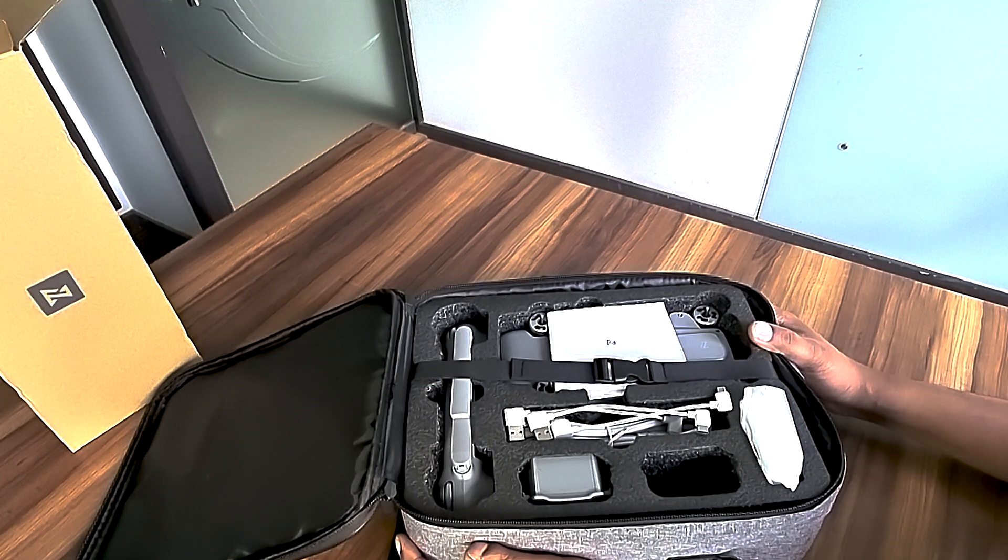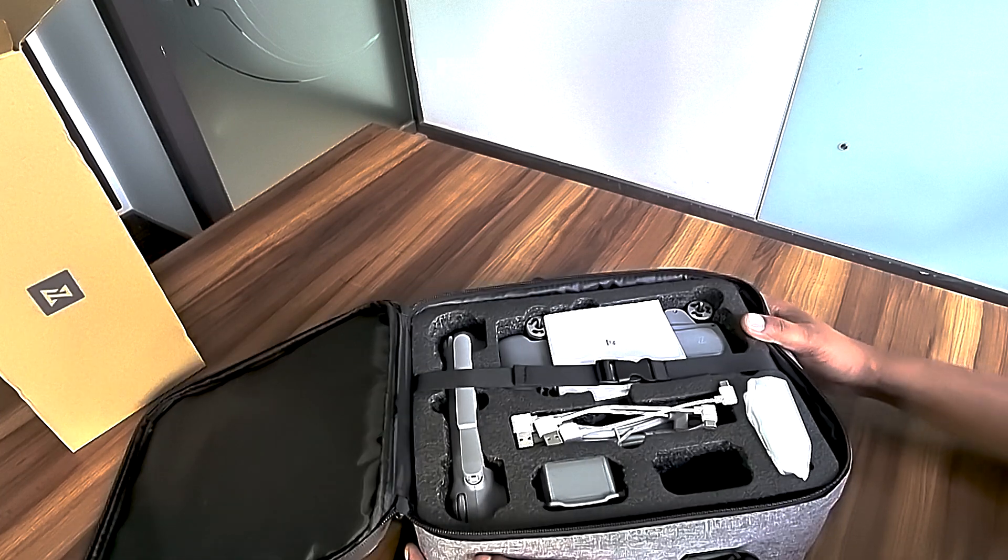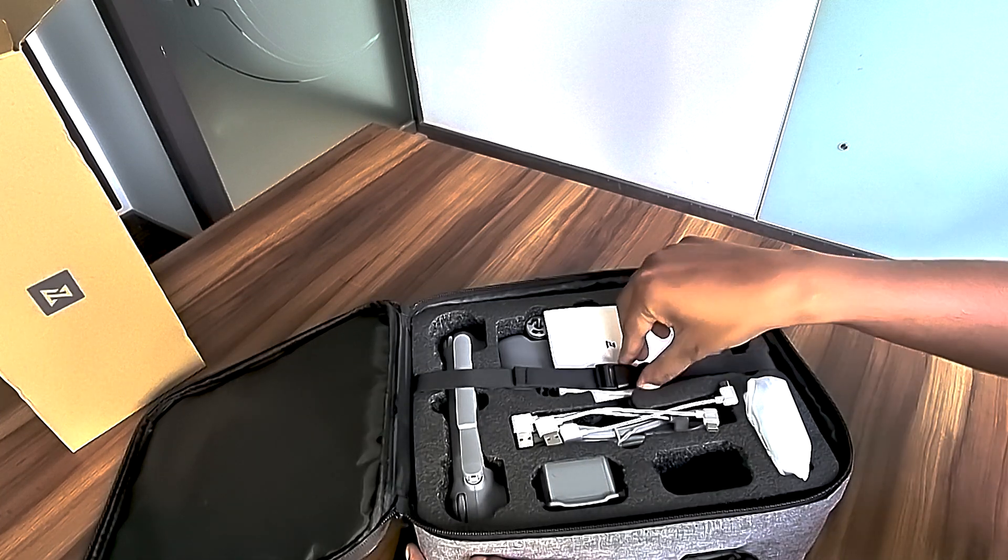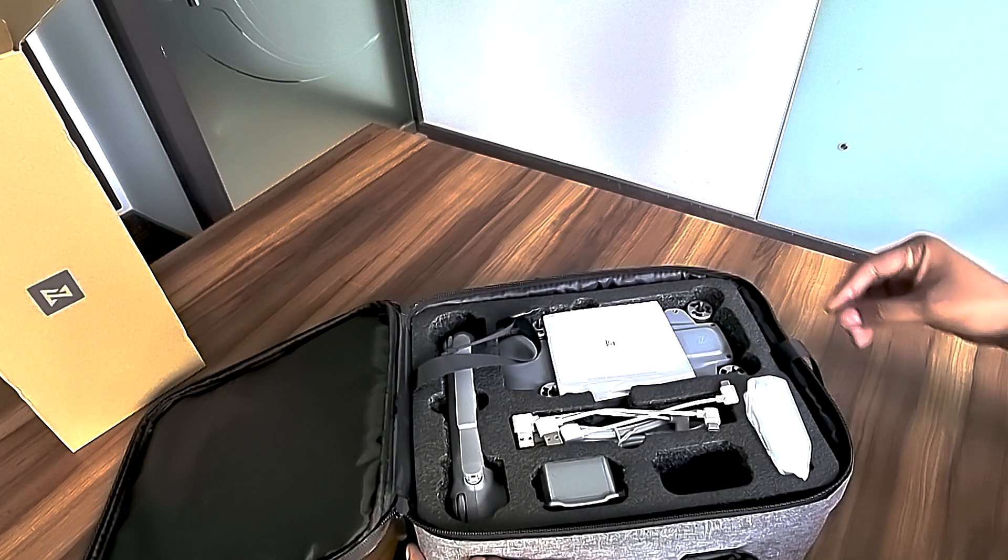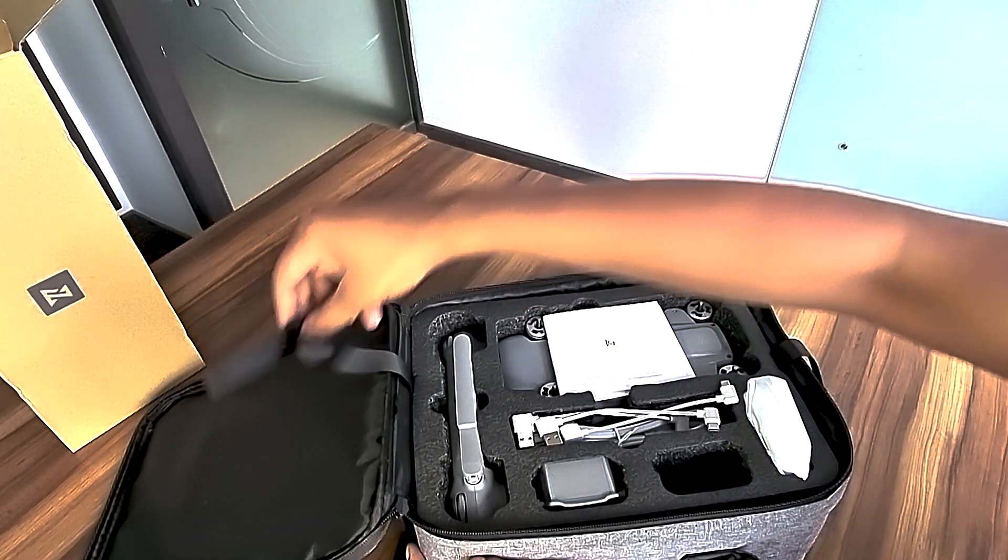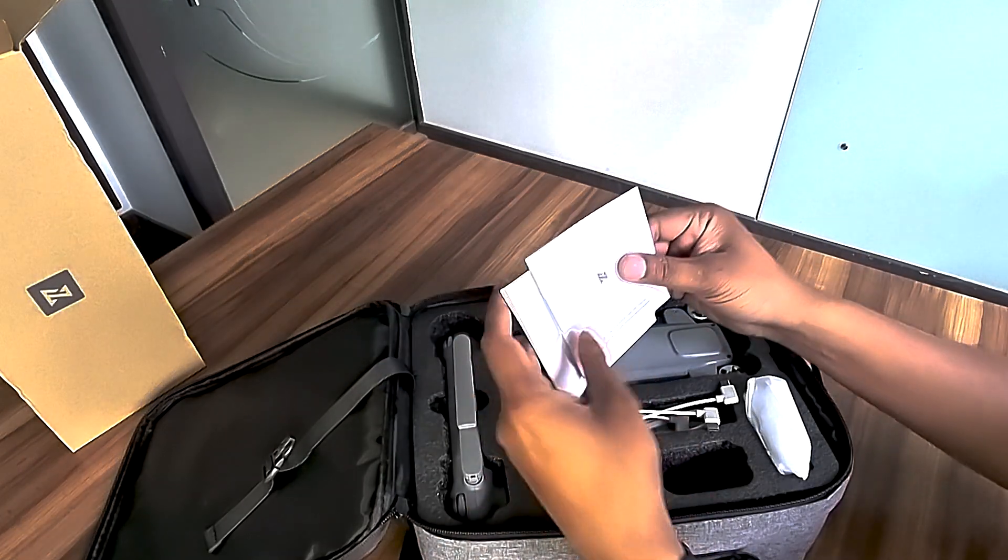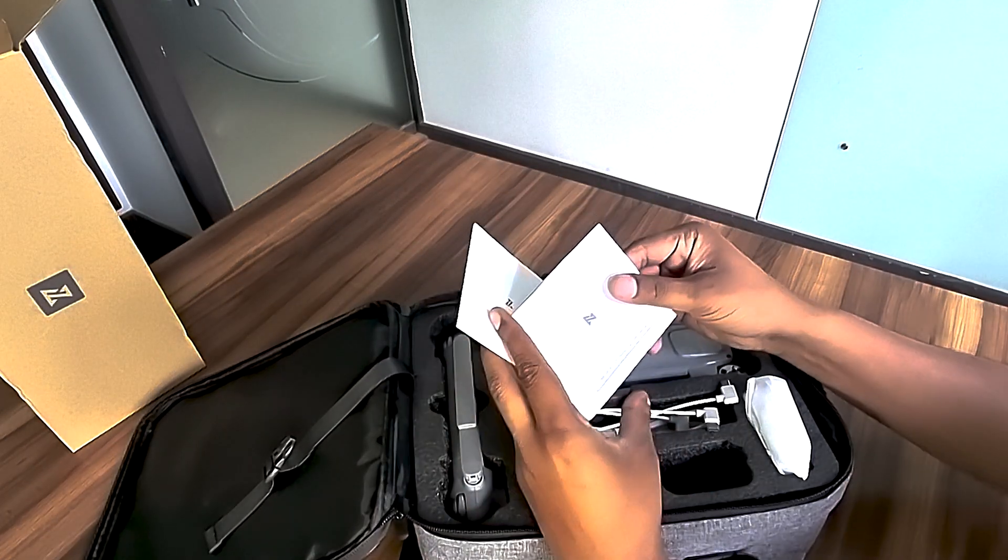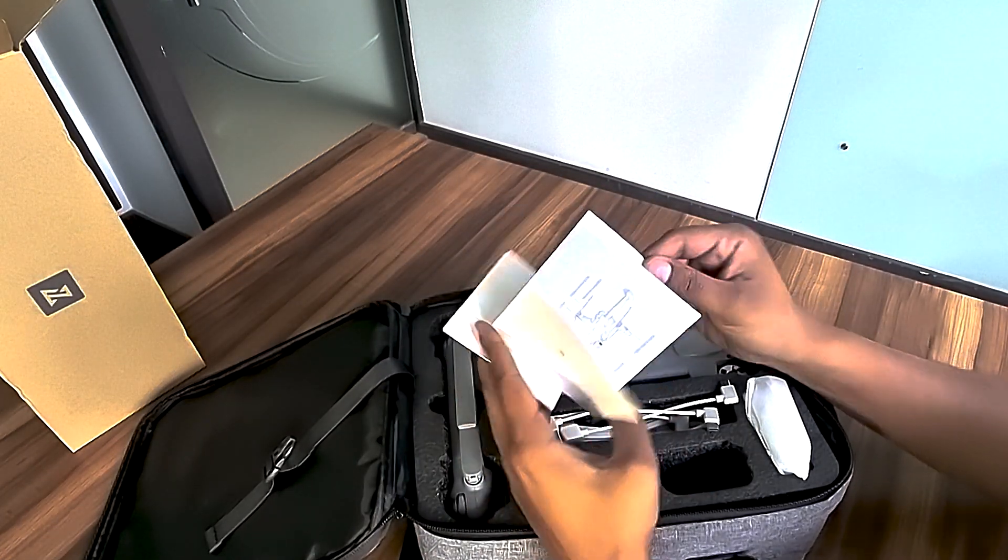The drone looks pretty good. We have the manual here, which you can also download from FIMI's official website.